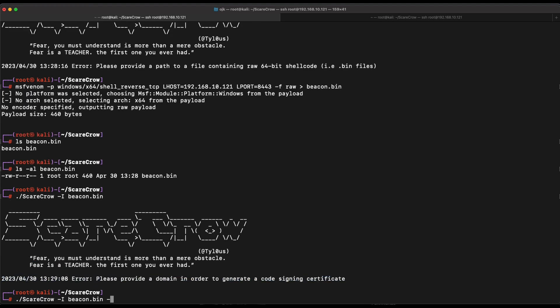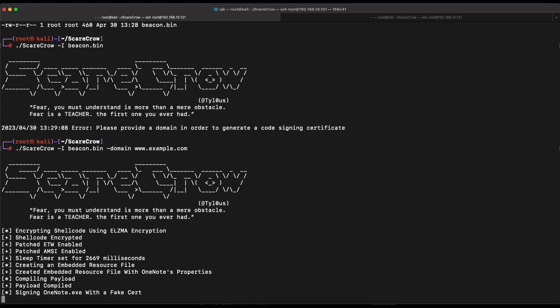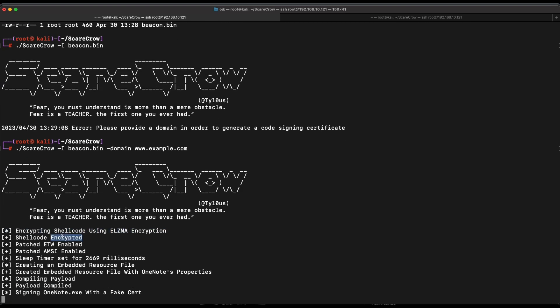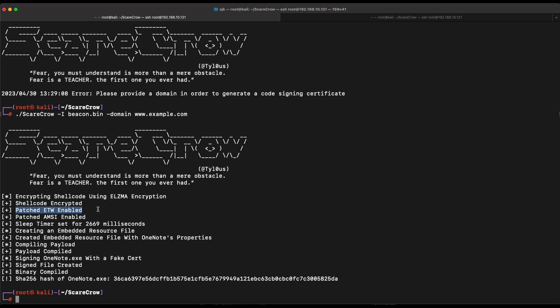Now, we need to supply a domain. Let's do that. Let's go with whatever. Example.com should be fine. Nice. Scarecrow is able to proceed now. By default, it will encrypt our shellcode, patch the ETW, patch AMSI, and all of the other good stuff. We will need to supply the shellcode file and an example domain name for it to work.